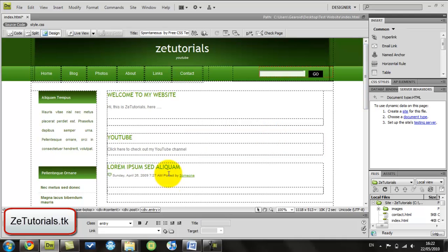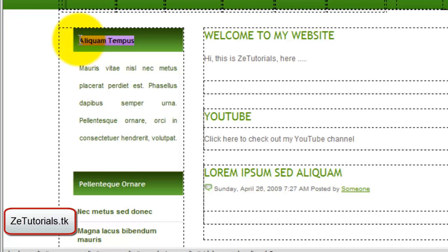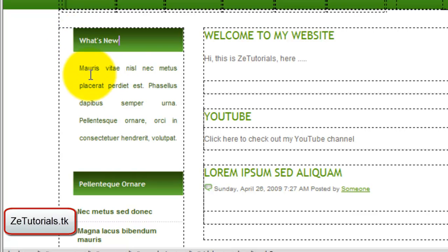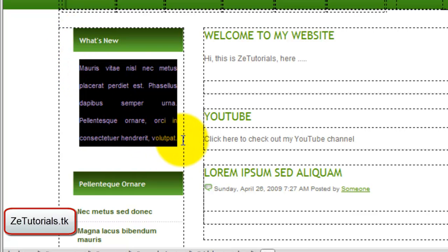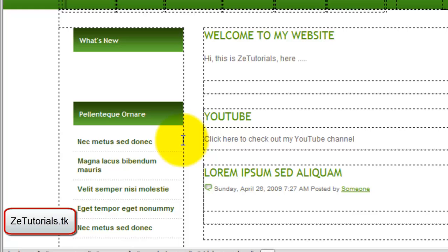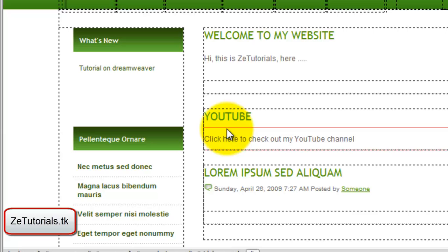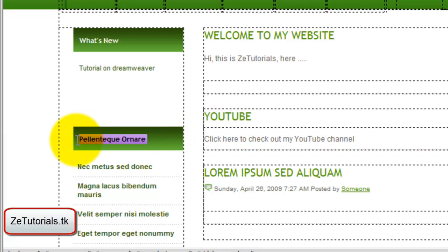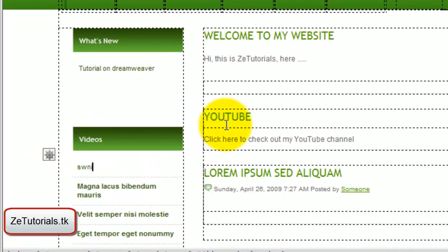When you've done all that, you're going to go to the tab section and customize it to your taste. Maybe you want to put What's New here and tell people on your website what's new, like tutorial on Dreamweaver, etc. You can have videos, shop, whatever you want, and just write what you want there.